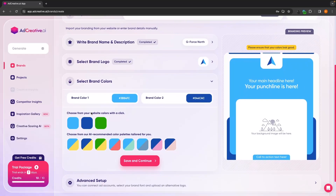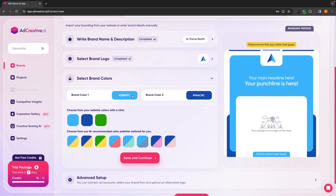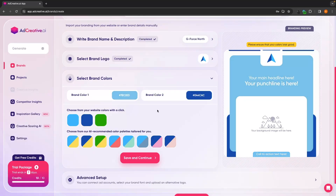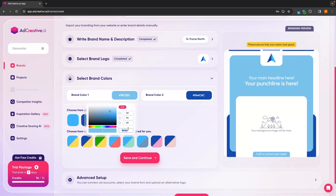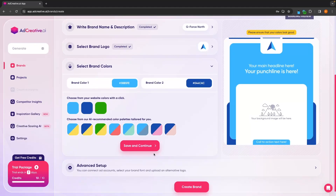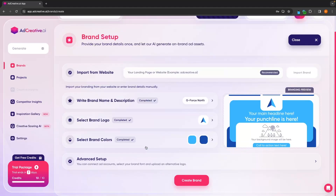We can then choose the brand colors. This absolutely matches my logo right here. So you can choose from any of these. You can change the color by dragging and dropping in this section, but I'm going to stick with the original colors and then click save and continue.